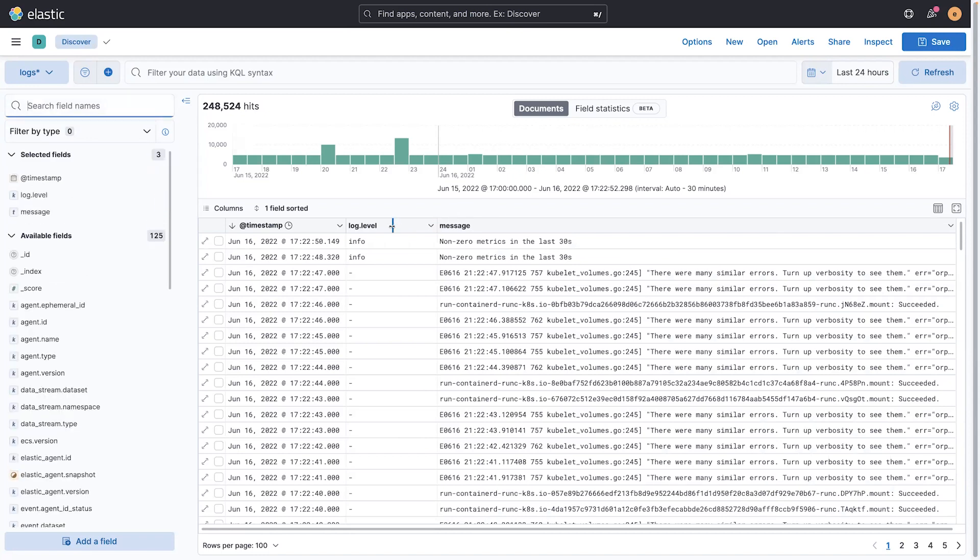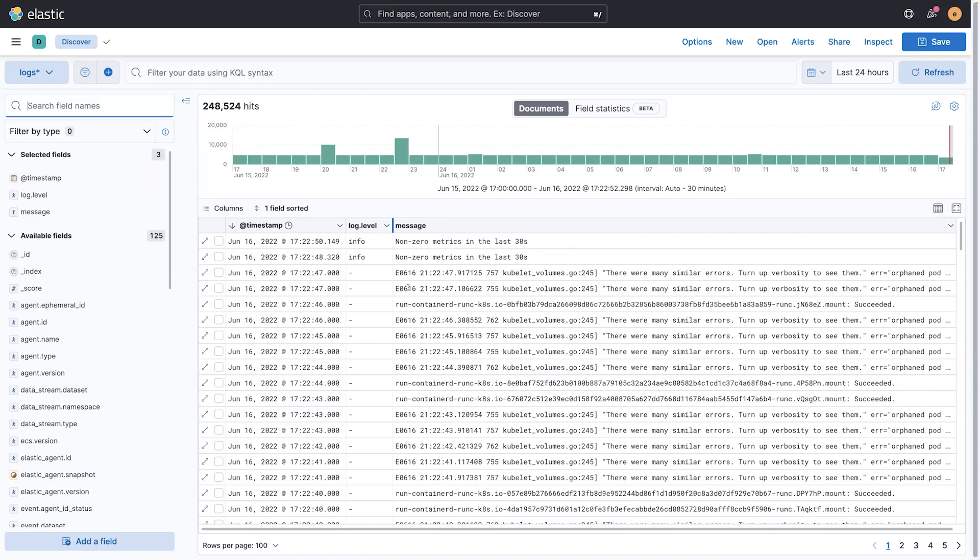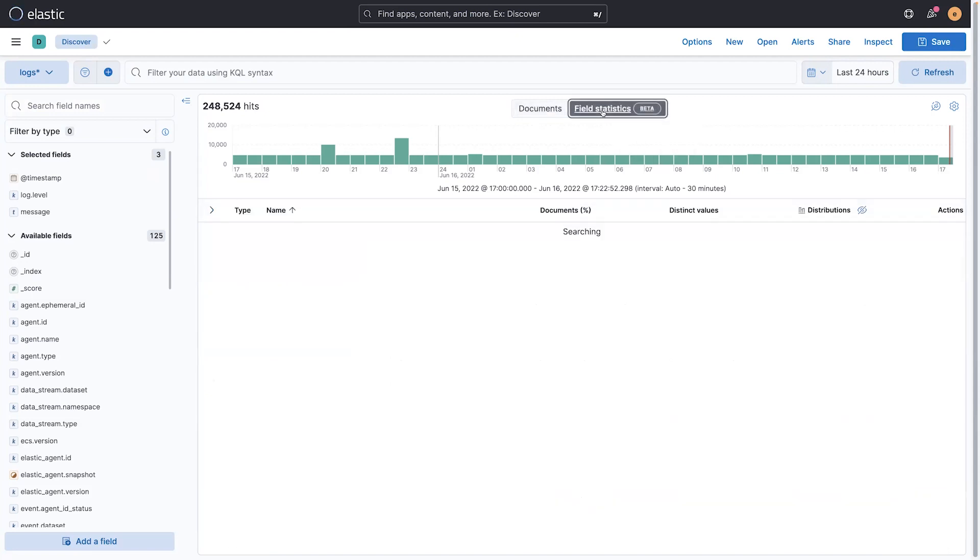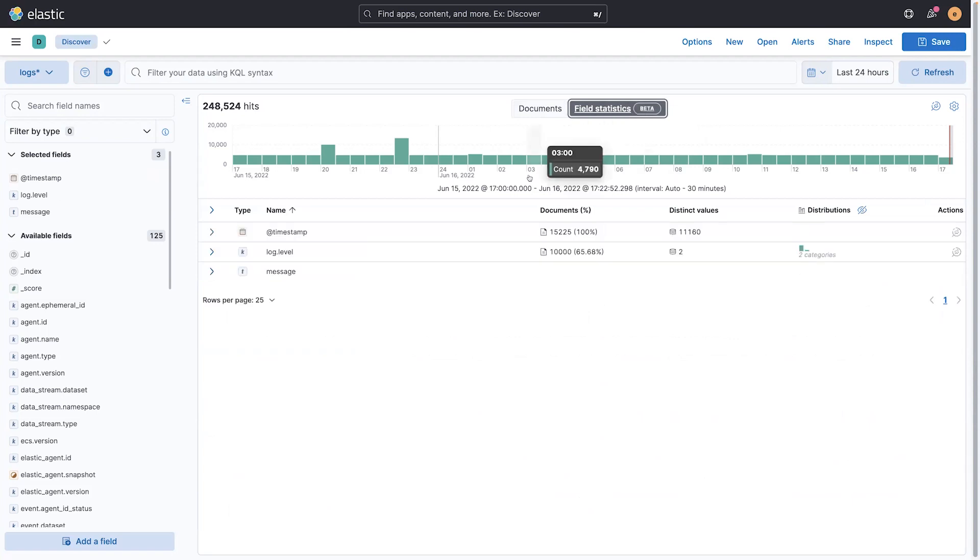I can resize this to get more space for the message. I can change the row configuration to maybe start to go multi-line for the message, since that doesn't blow it up as much as it was before. And I can always bounce back to field statistics to just look at the field statistics for the fields that I picked.